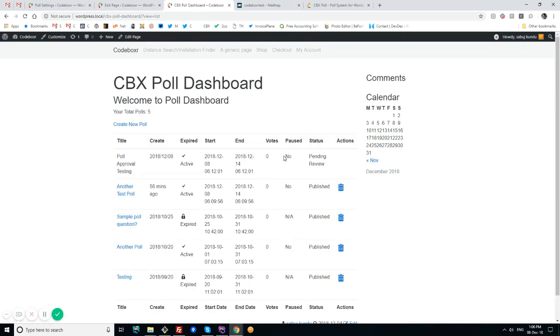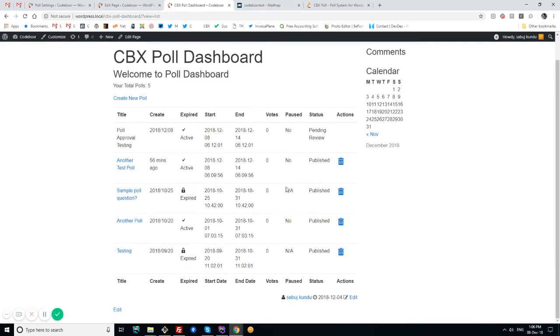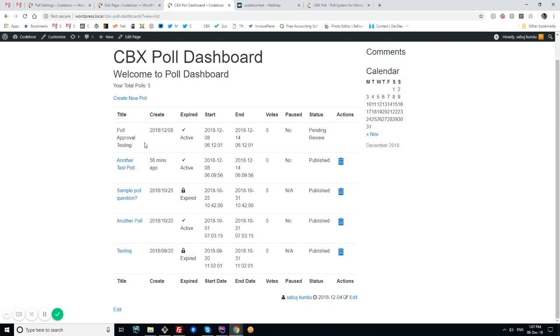This is the front-end dashboard of CBX Poll where users can create polls from the front-end, publish them, or send them to admin for approval. When admin approves, the poll goes live for voting. Before I show how polls can be created from the front-end, I'll explain how this works technically.